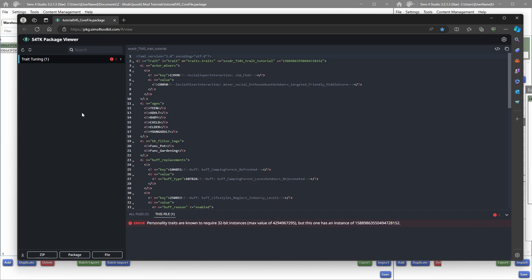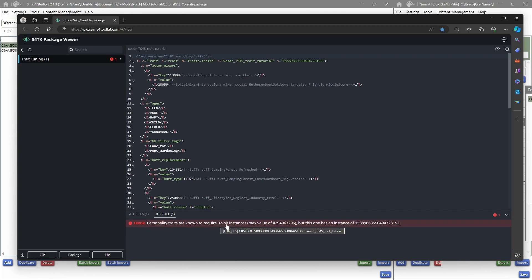And once you've opened it, it will give you errors if you've done something incorrect. And as I can see right now, I have... honestly, I've never made a personality trait before, so that's why I made this mistake. I normally make gameplay traits. So here it goes, it already says personality traits are known to require a 32-bit instance instead of the 64 that we used.